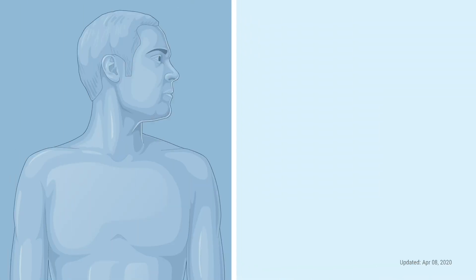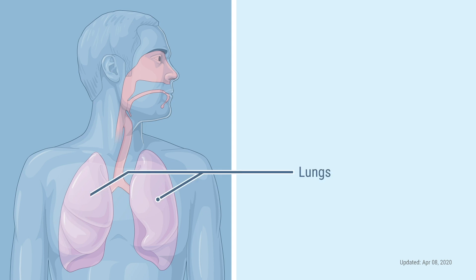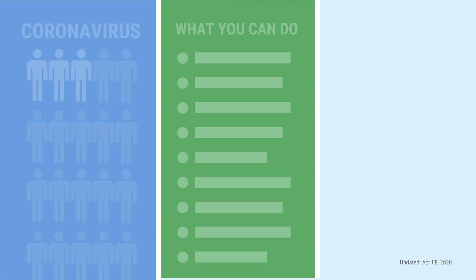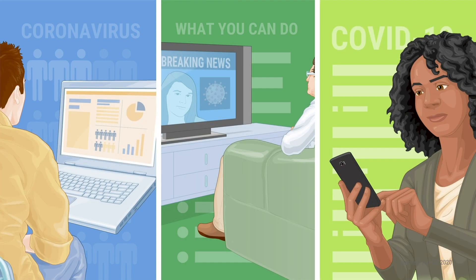COVID-19 affects your respiratory system. In some cases, it can cause problems with your lungs, like pneumonia. There is a lot out there about COVID-19. Guidelines and recommendations are changing quickly as we learn more about the virus and how it acts.